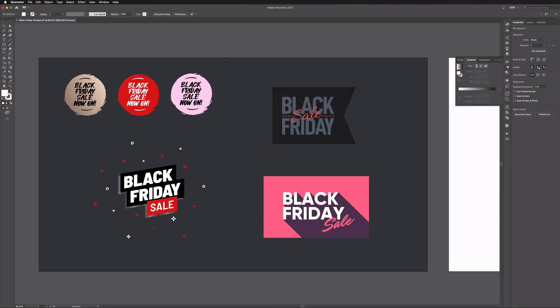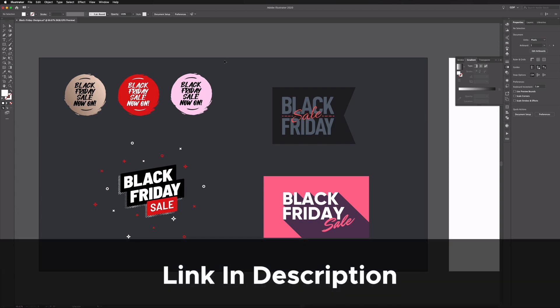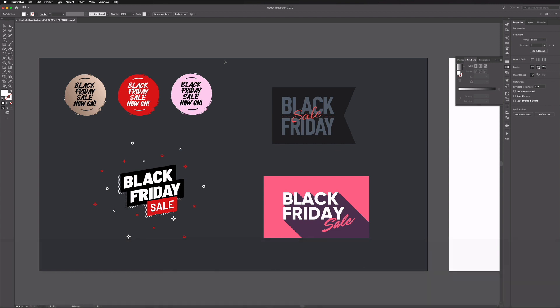Here we are in Illustrator and as usual you can download this exact same template file that we're working from, and you're welcome to use any of these pre-made designs in any of your work if you want to, but we're going to recreate all of this in this video today.